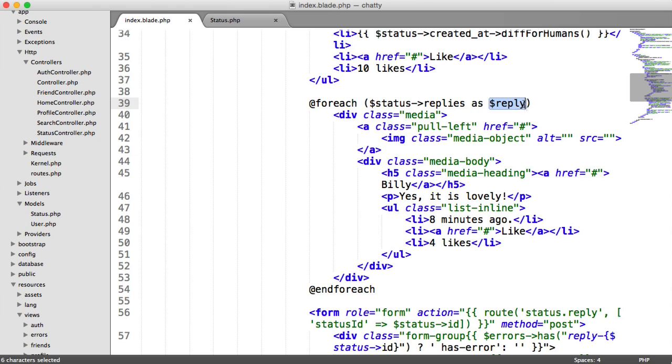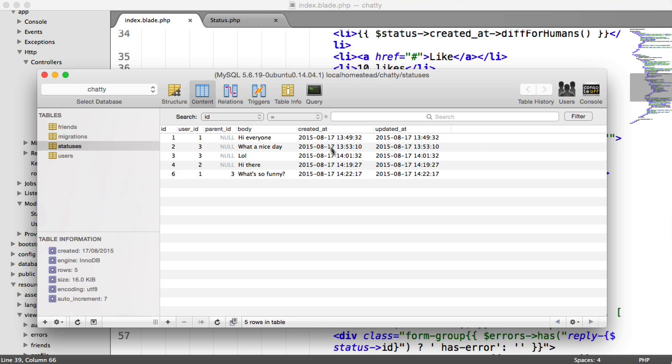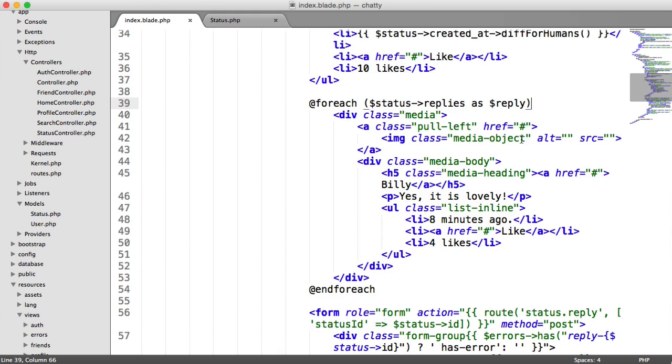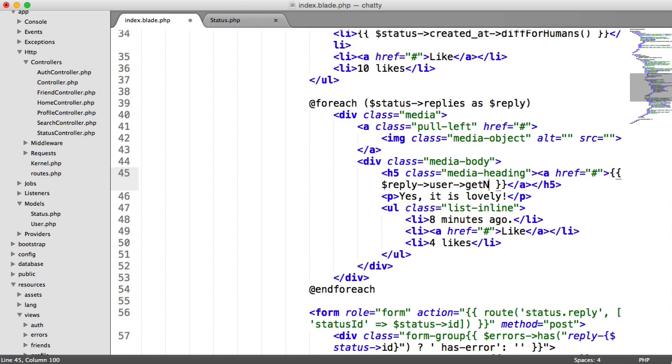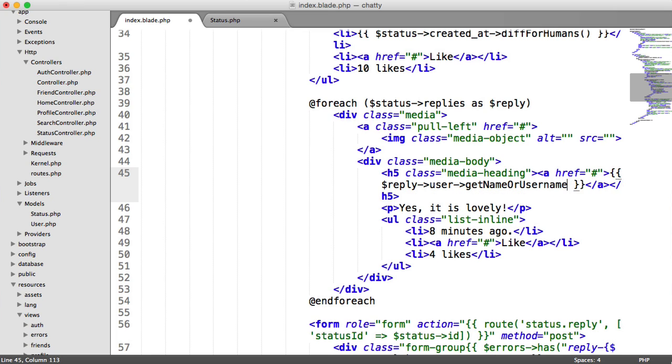So the reply, because this reply is now a status object as well, because remember, it's the same model and the same table, we now have user on reply. So all we need to do, for example, for the user name...